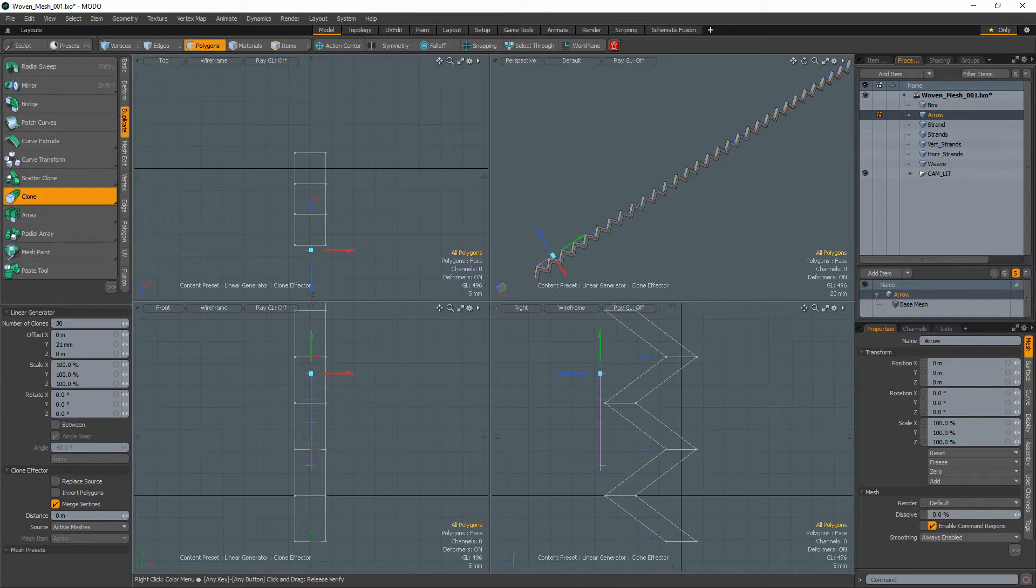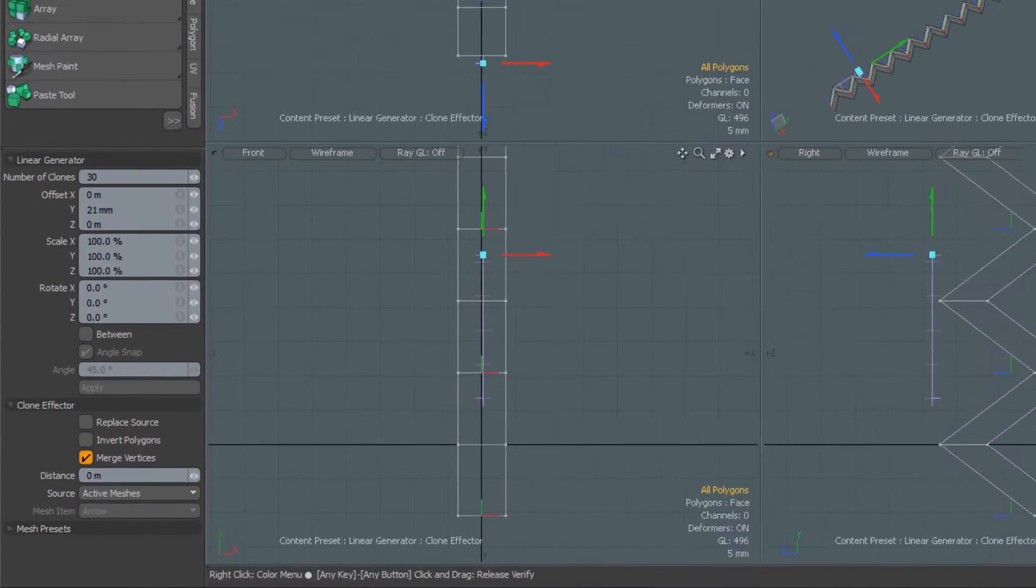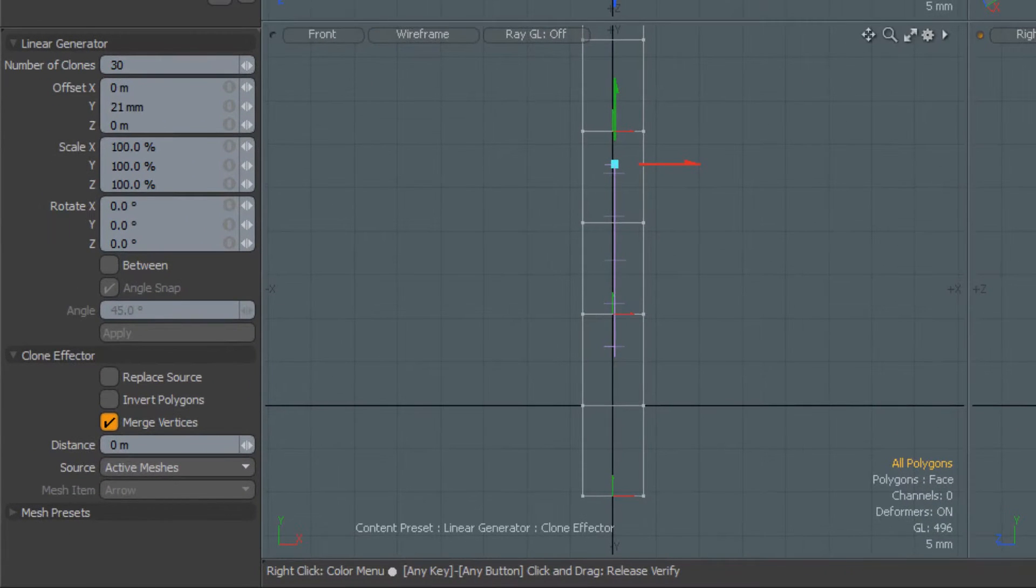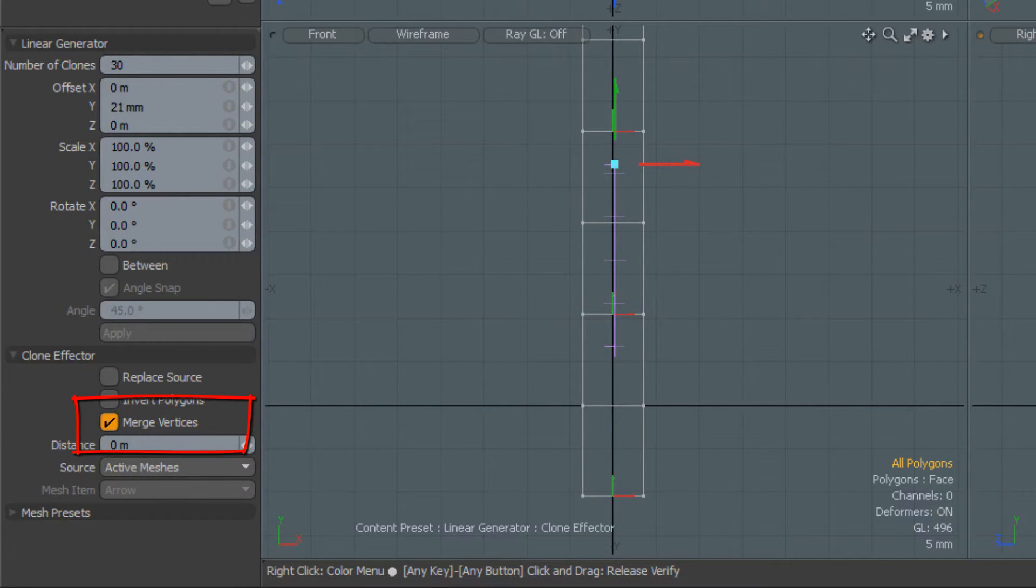Using the clone tool, clone the arrow multiple times with the ends touching and use the merge vertices option to join all the clones together into one strand.